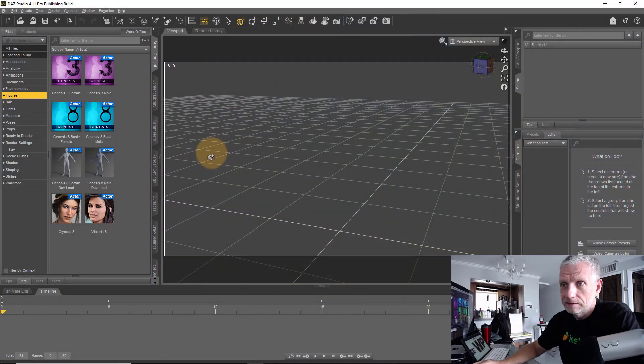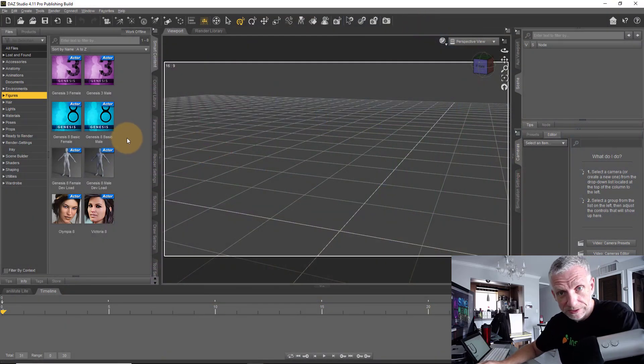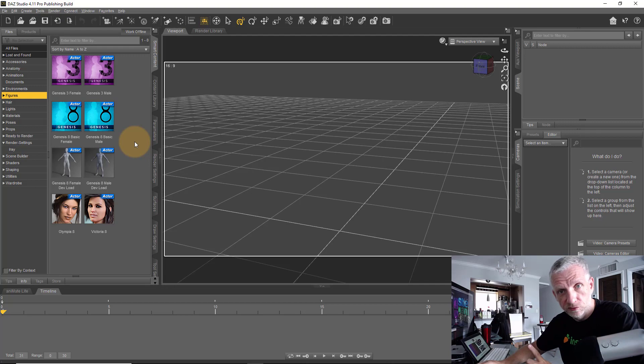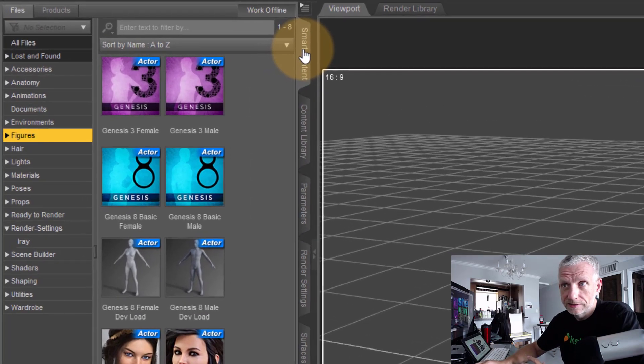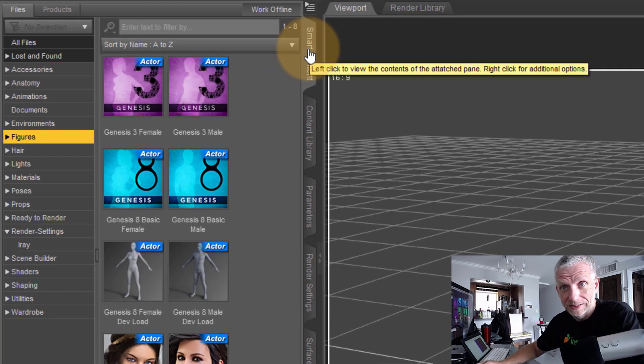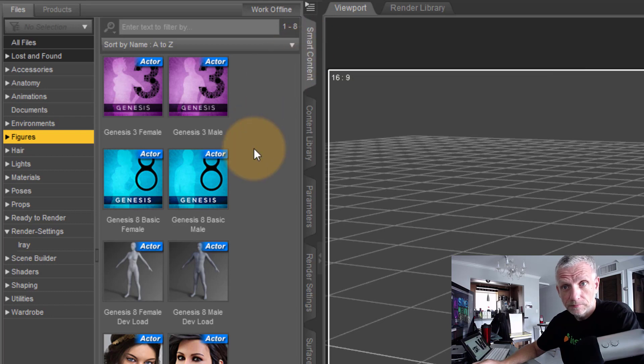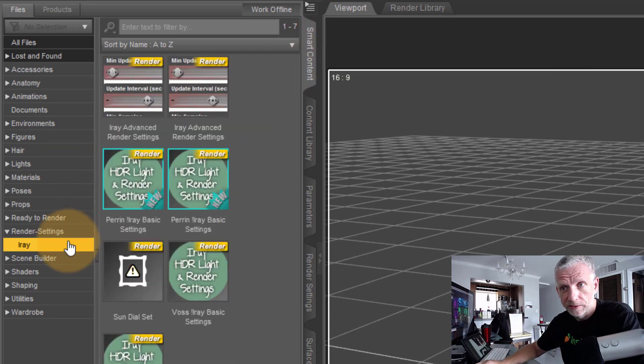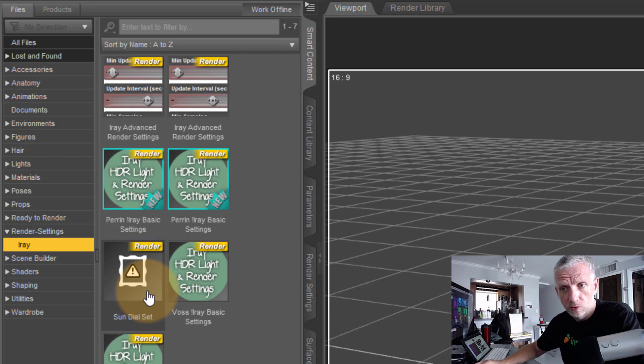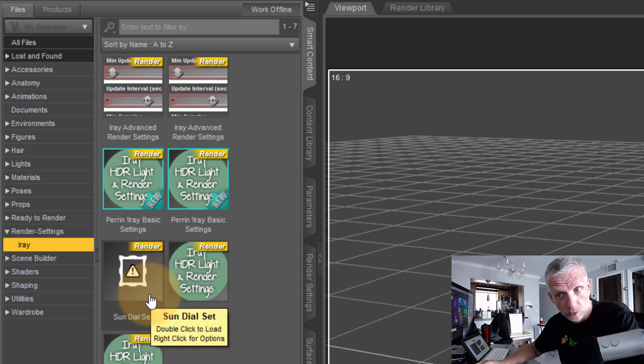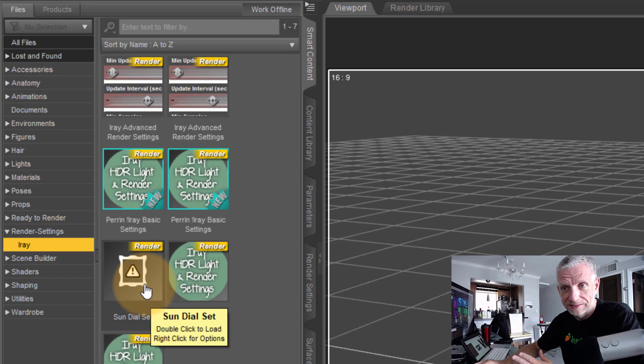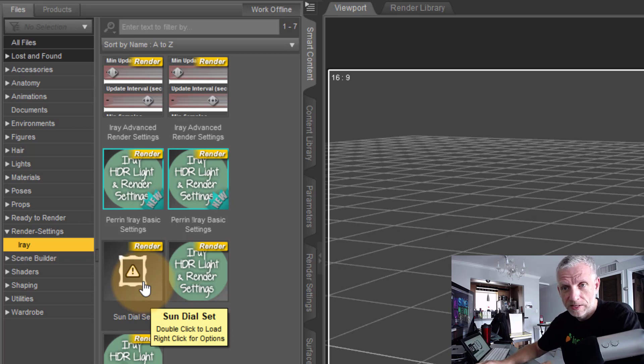There's a little unknown tool built into DAS Studio that comes with the default settings and that's called the sundial. You can find that in the smart content tab under render settings, i-ray, and then here it is. It doesn't have a logo, it's just got that exclamation mark which usually means there's no logo, and that's the sundial set. You can double click that to load that in.